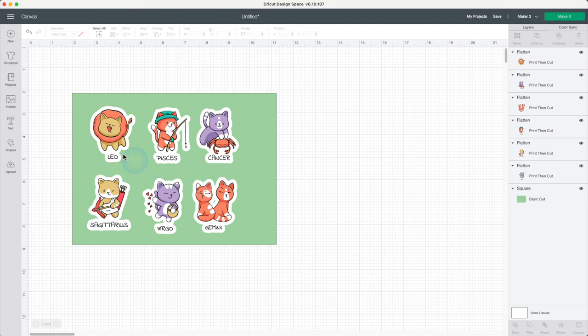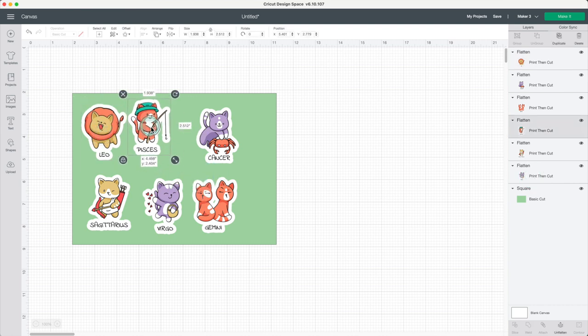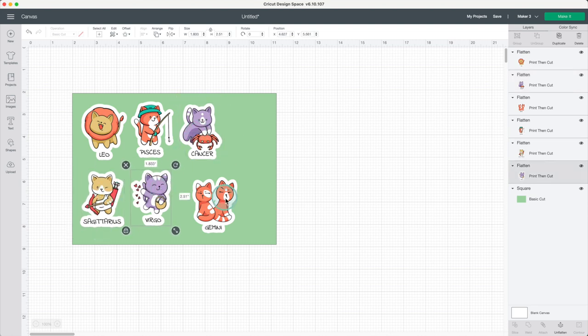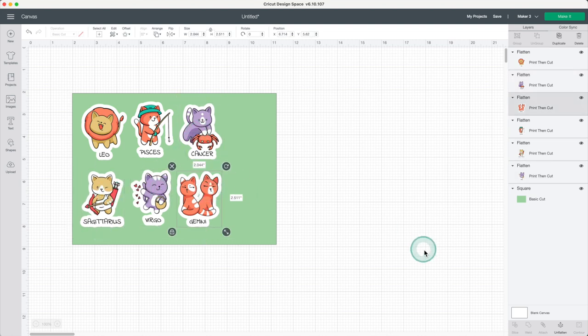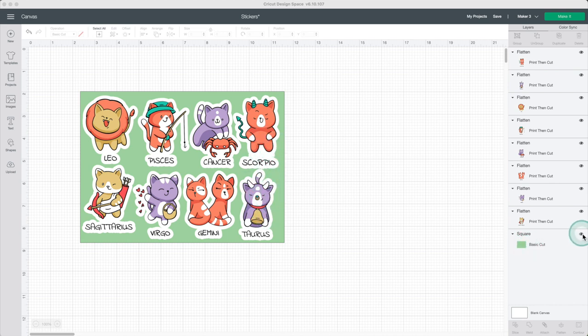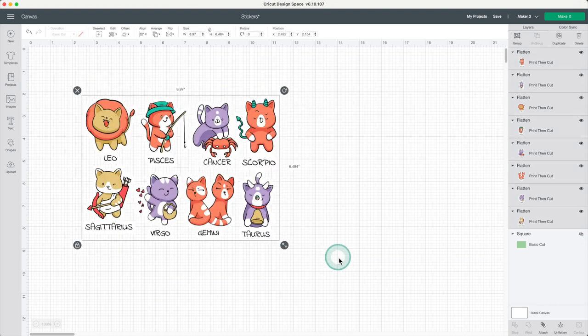When making this kind of stickers, you want to fit as many as possible in the sheet of paper. I'll add two more. As you can see, I added two more. I'll hide the layer I used as a guide. Select everything and click on attach.